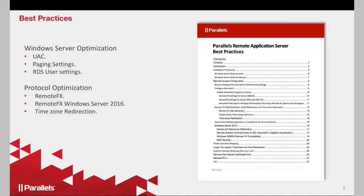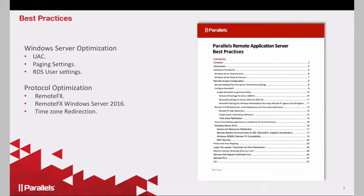When we do the optimizations on the server side, we have to look into UAC, paging settings, and how Remote Effects and Remote Desktop Services roles are working. We have created a document that is available on our website and in our support team that you can go through all of those settings in your environment.